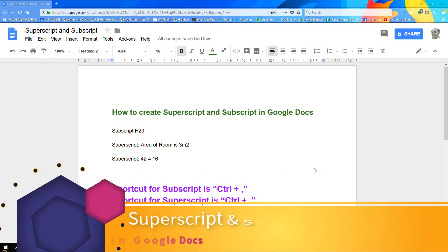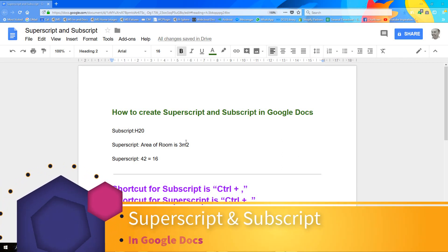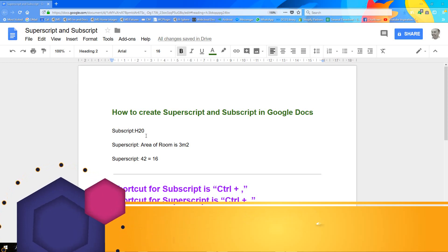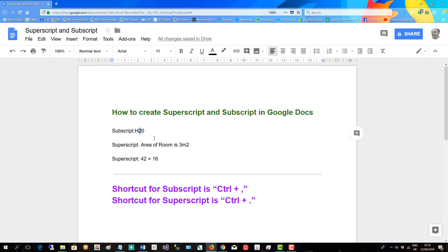How to create superscript and subscript in Google Docs. To denote the chemical formula for water H2O, we want to make a subscript of this.